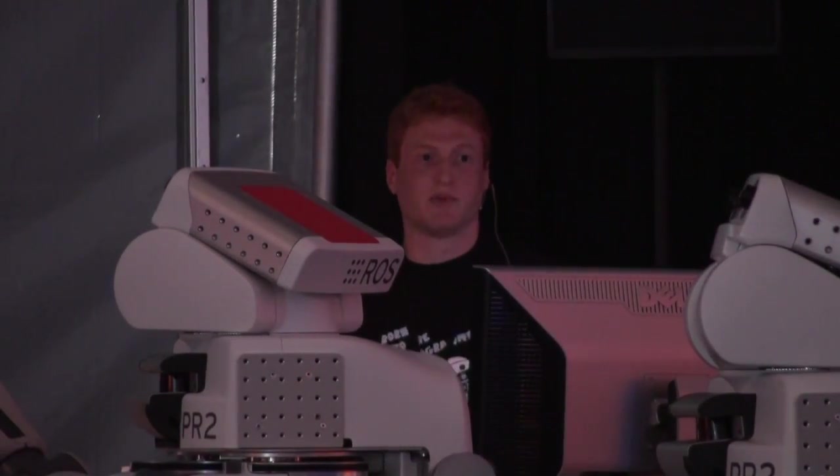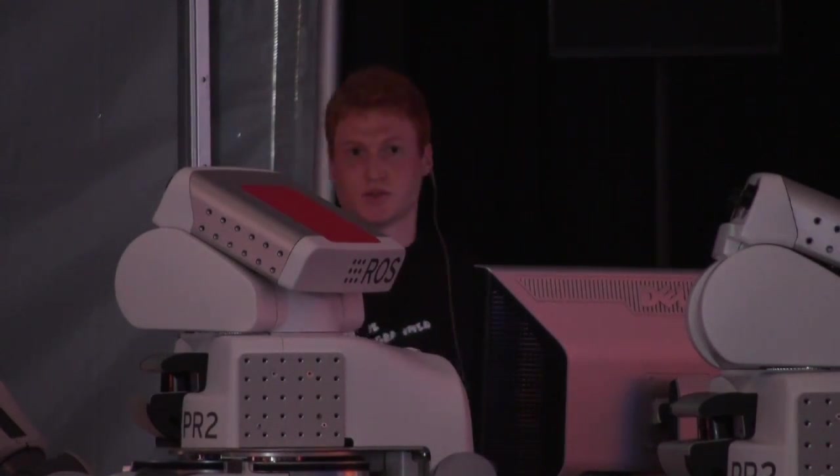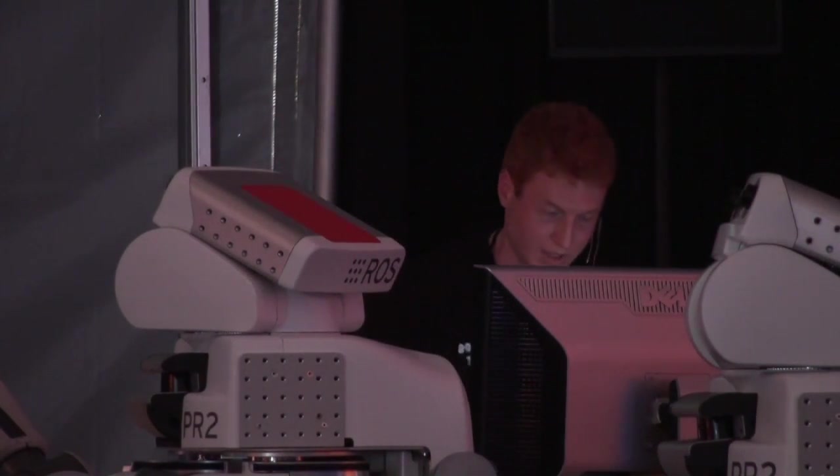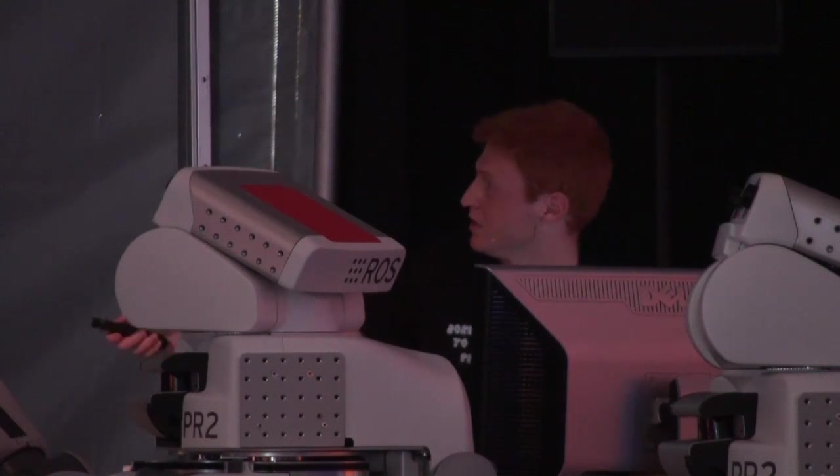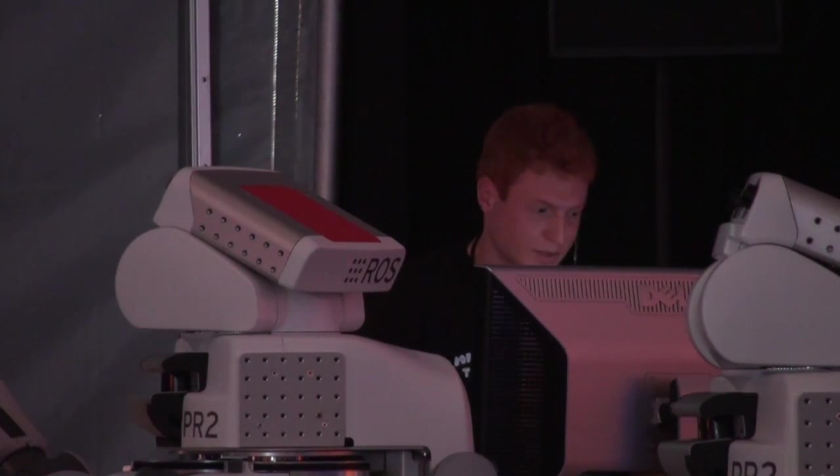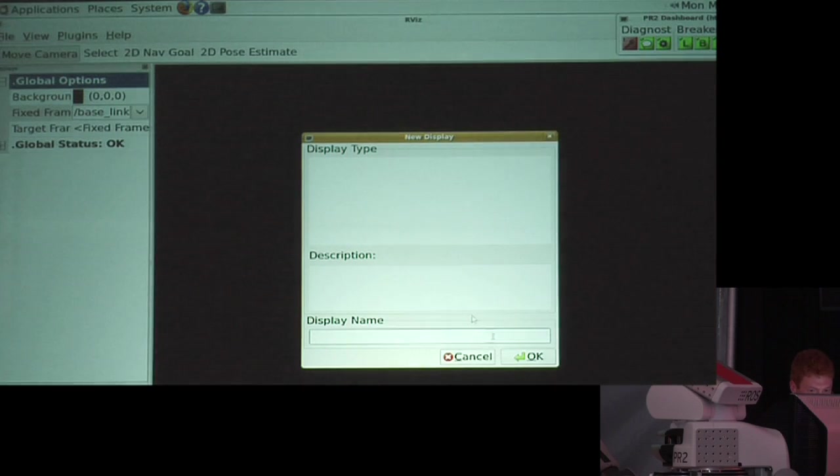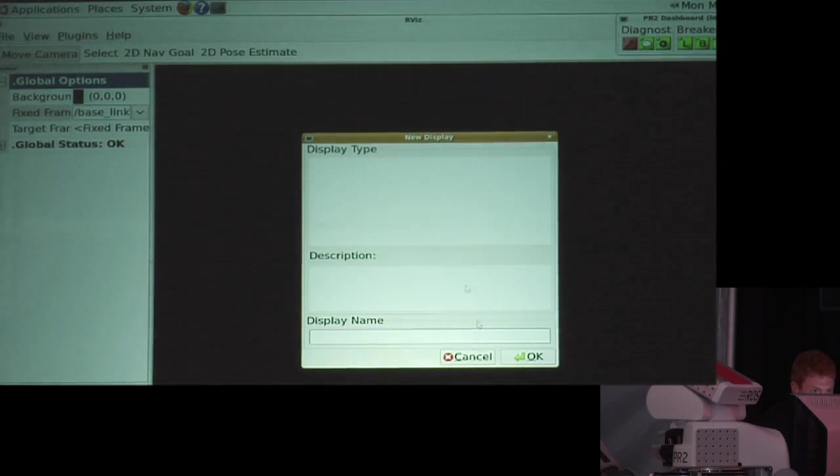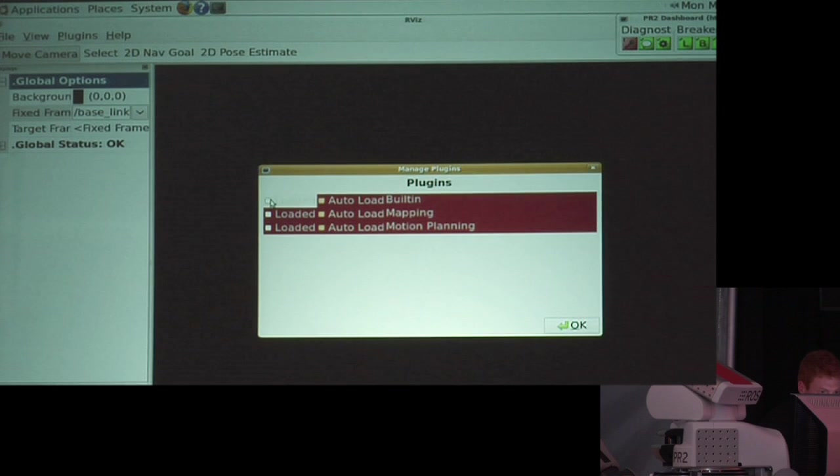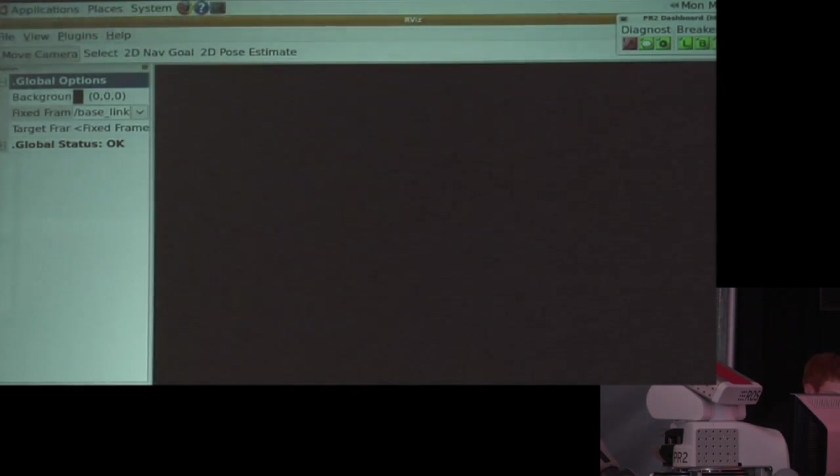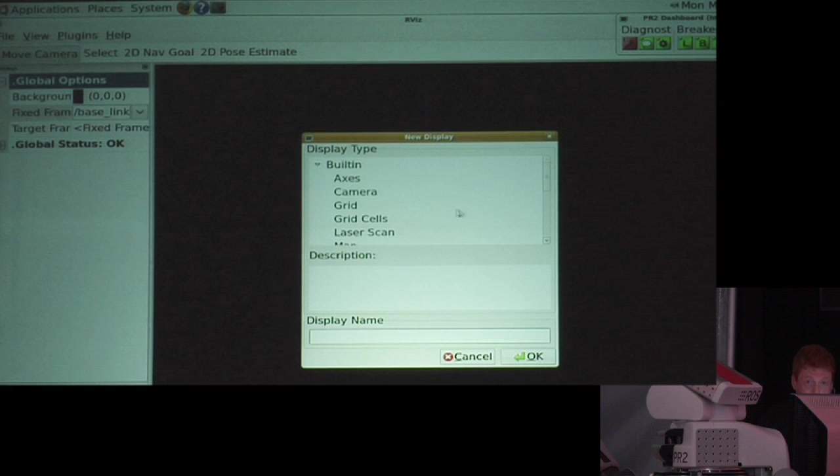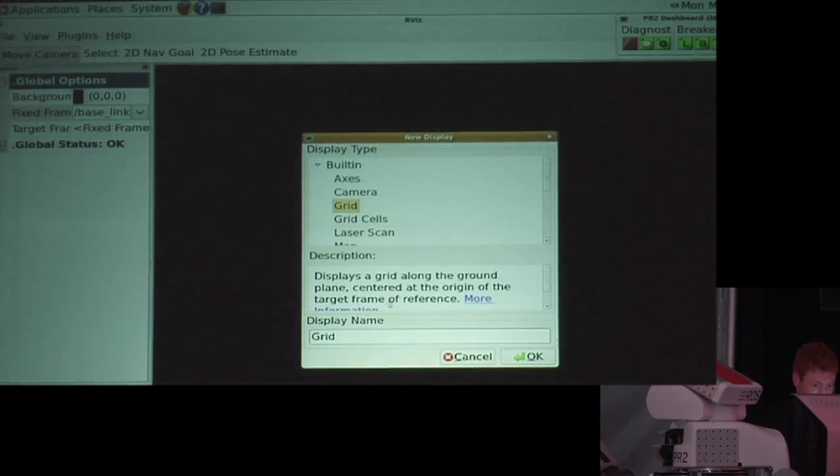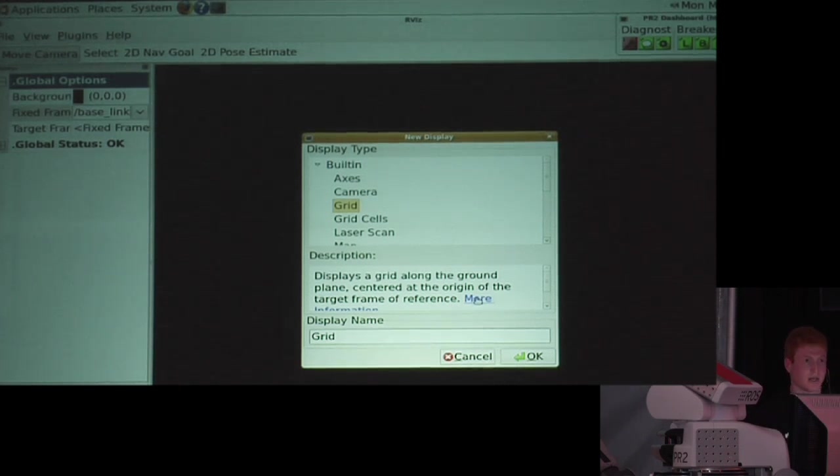So, like I said before, there are two different ways of adding data into rviz. One of them is called a display. To add a display, there's this add button down on the bottom left. And that's going to pop up what may be an empty box. If it's an empty box, you can go to plugins and load the built-in plugin. I'm going to add again. So, it's going to bring up this box with a whole bunch of different display types. And if you select a display type, it's going to tell you a little bit about what that display does. And it may have a link to more information that will likely take you to the wiki.